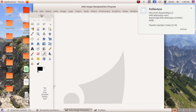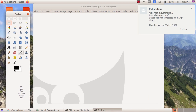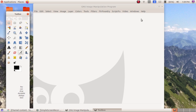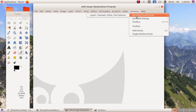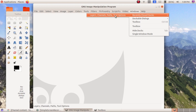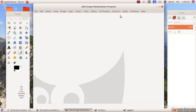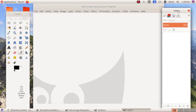This is the canvas window. The next window we need to restore is from Windows menu > Recently Closed Docks — here you can see the layer/channel, paths, tool options, and everything. Click here and you will get the layer/channel again.